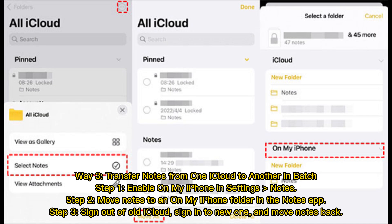Way 3: Transfer notes from one iCloud to another in batch. Step 1: Enable On My iPhone in Settings > Notes. Step 2: Move notes to an On My iPhone folder in the Notes app. Step 3: Sign out of the old iCloud, sign into the new one, and move notes back.